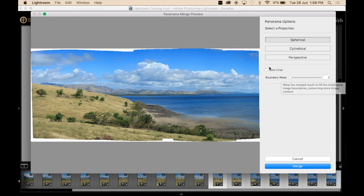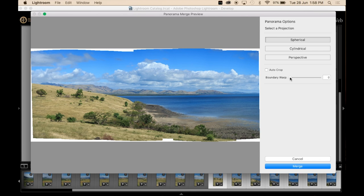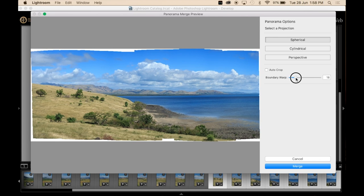Now I would suggest leaving auto crop turned on simply because it's a lot easier. It's a lot easier just to have your image get auto cropped rather than you do it yourself.